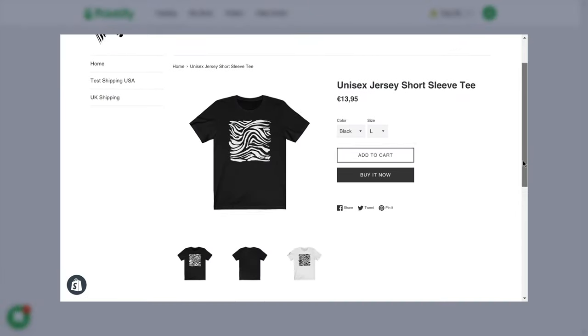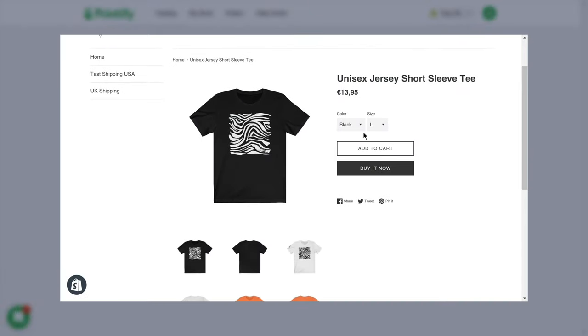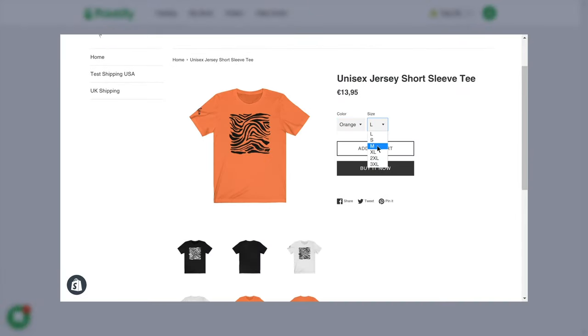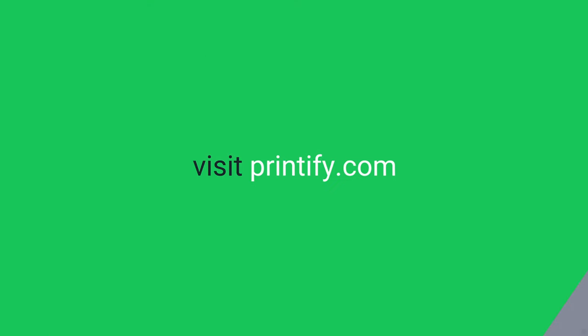Once you've published a product to your shop, our print provider network handles fulfillment and shipping, saving you time and money. Have fun creating products and making great sales!